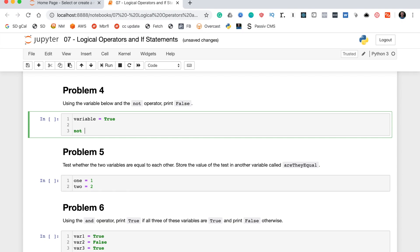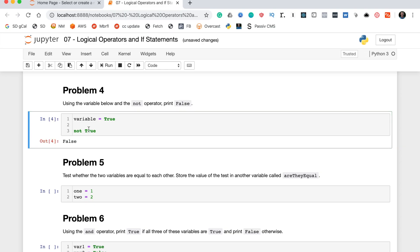For example, if we say 'not True' we get false, and if we say 'not False' we get true. That also works when you assign a boolean value to a variable — so we can say 'not variable'. Since the variable is assigned the value true, 'not variable' will print false as desired. That's problem four.